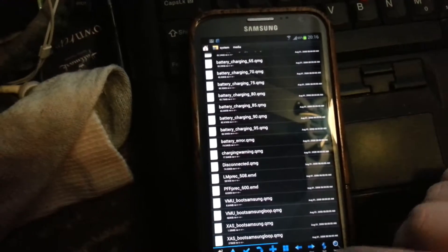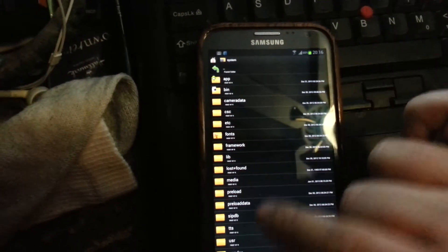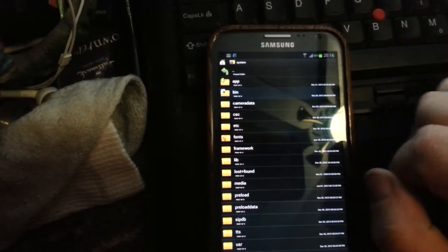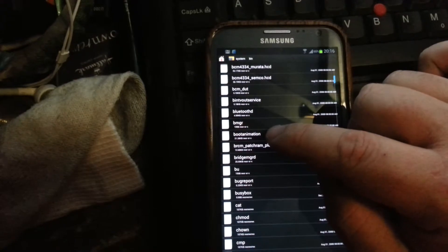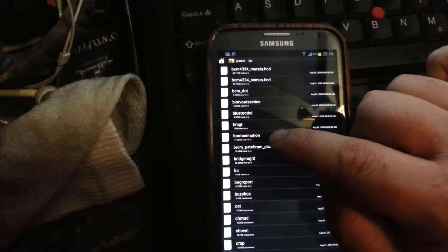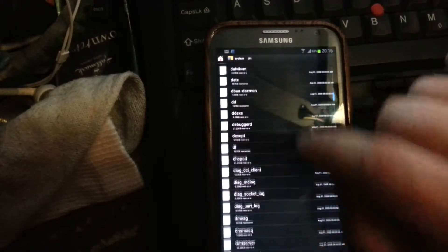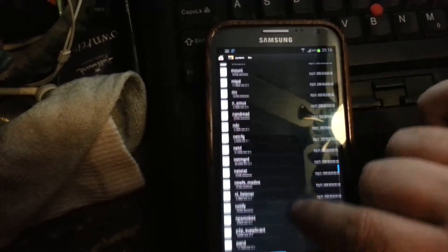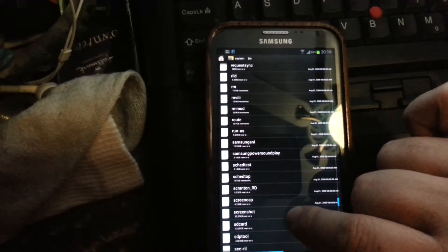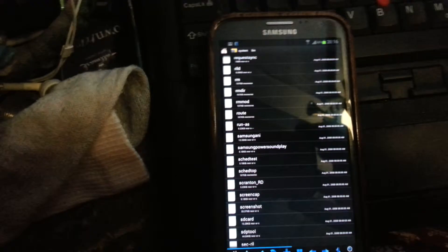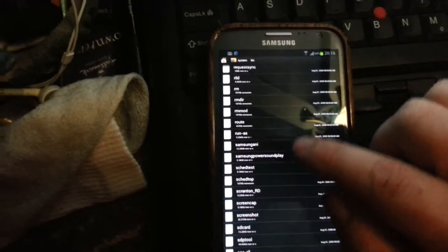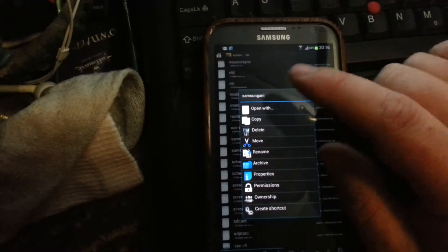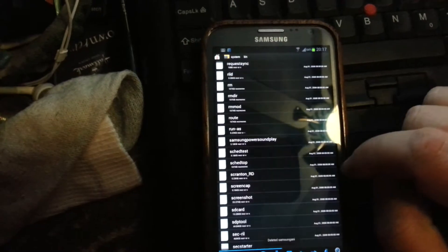Our next step - we're going to go up. We're still in the system folder. We're going to go to bin. In bin, there are two files we're going to work with: boot animation (notice there's no .zip extension, it just says boot animation) and Samsung Annie. We're going to delete Samsung Annie. Remember there's no extension, it's just Samsung Annie. Yes.